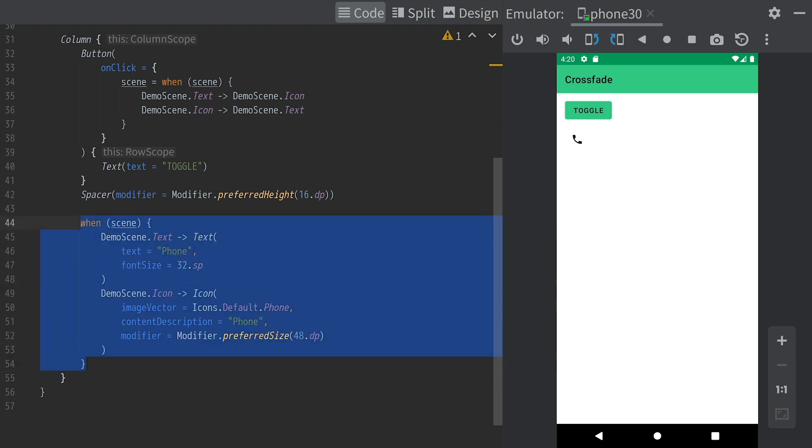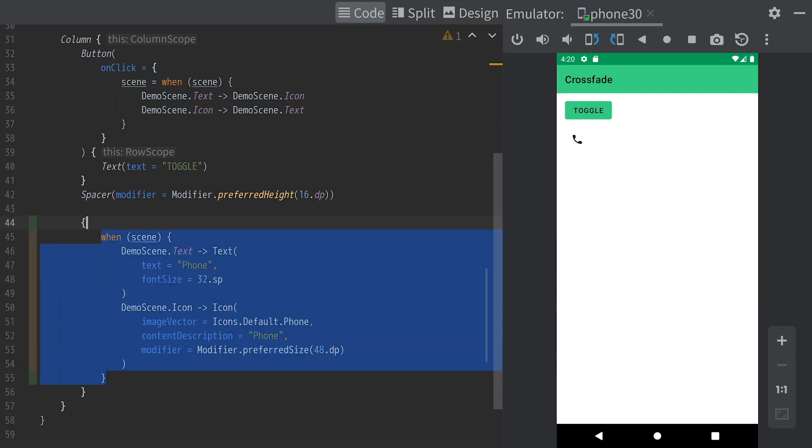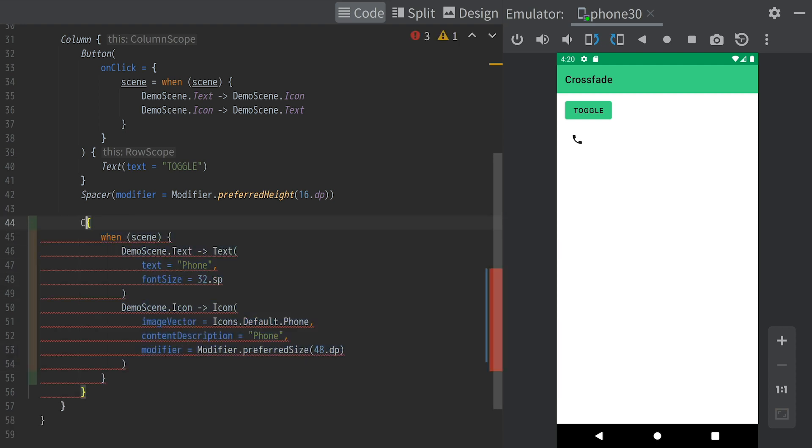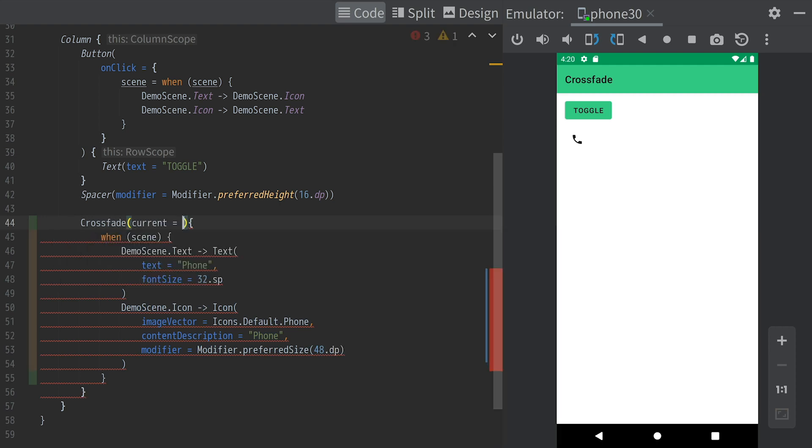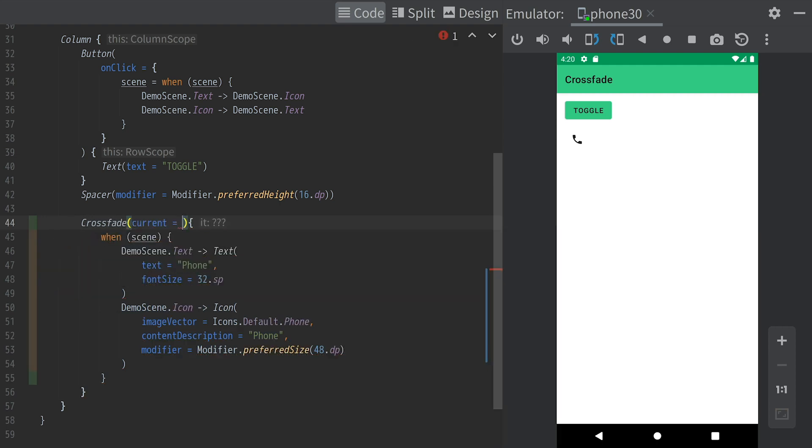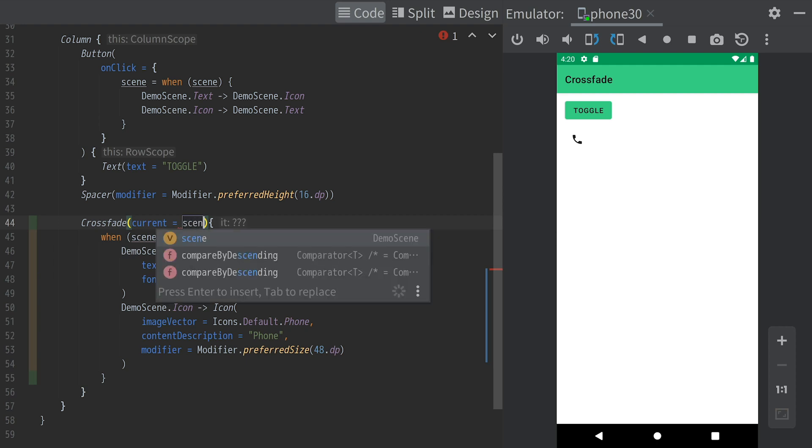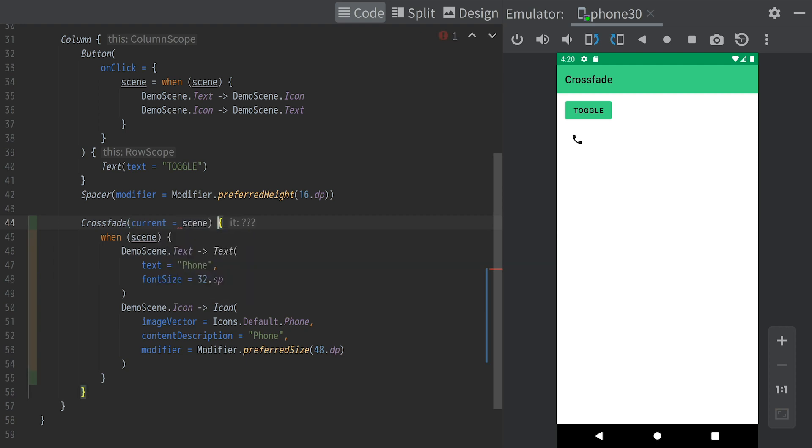Now, we can animate this scene change by wrapping this with crossfade. The current parameter should be the state that changes the scenes.